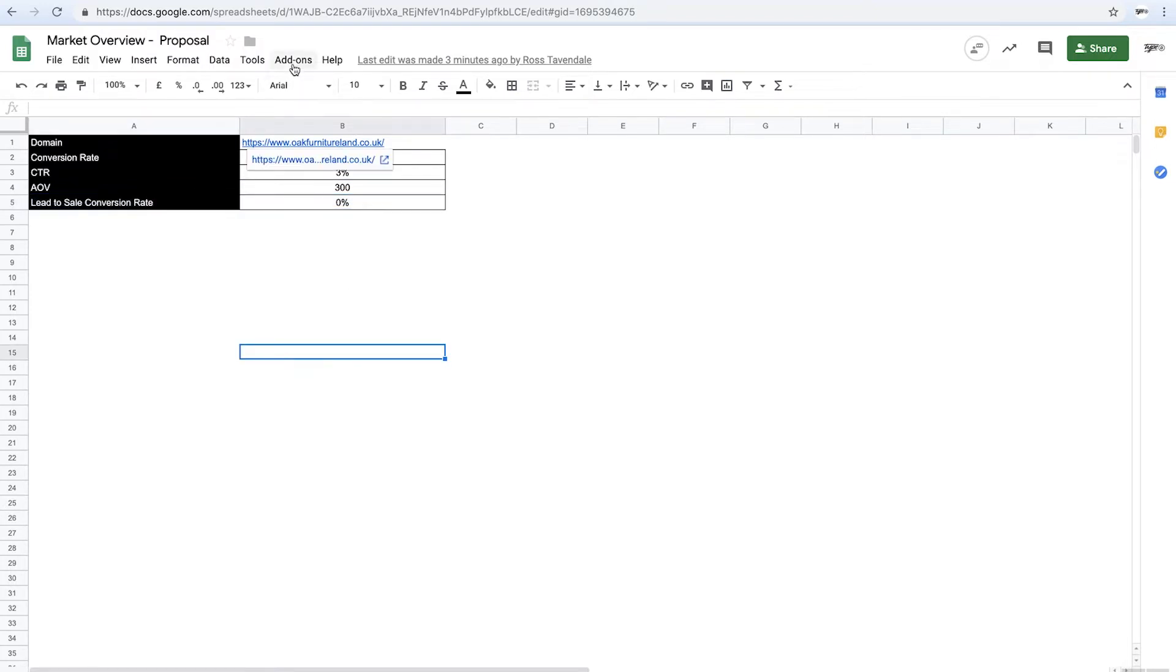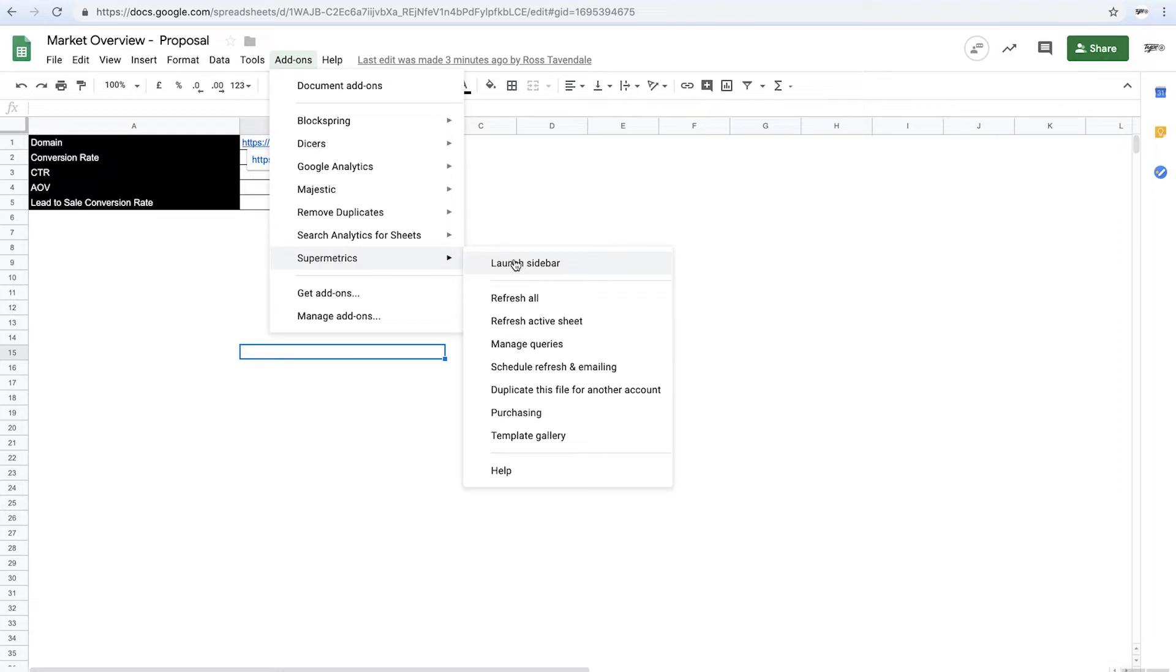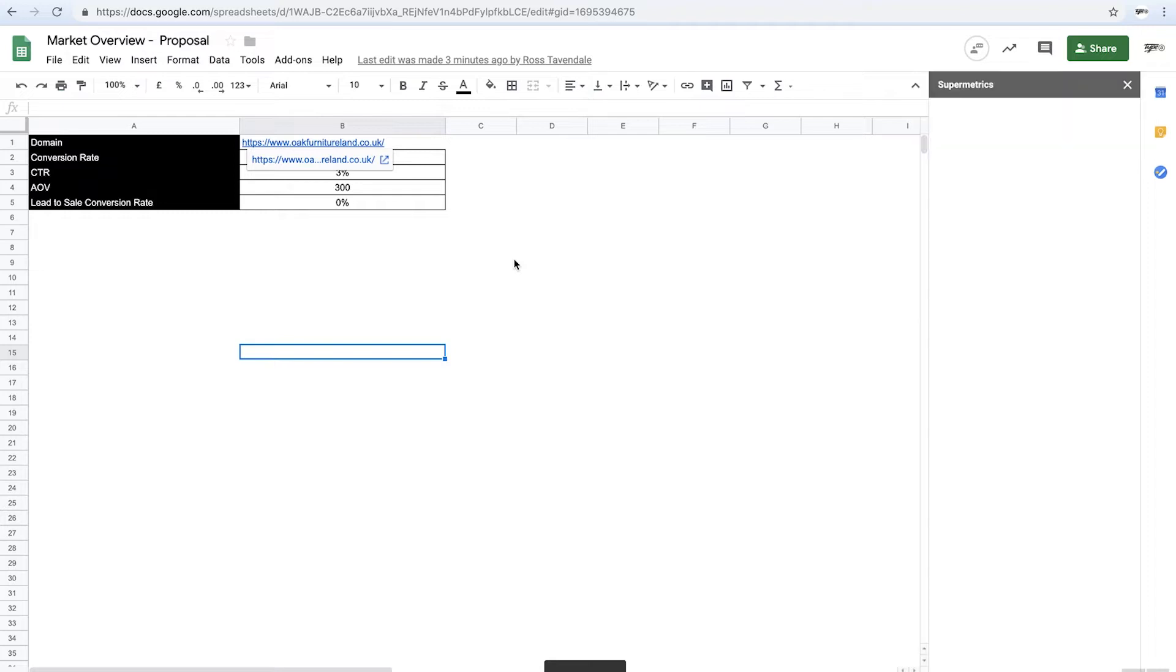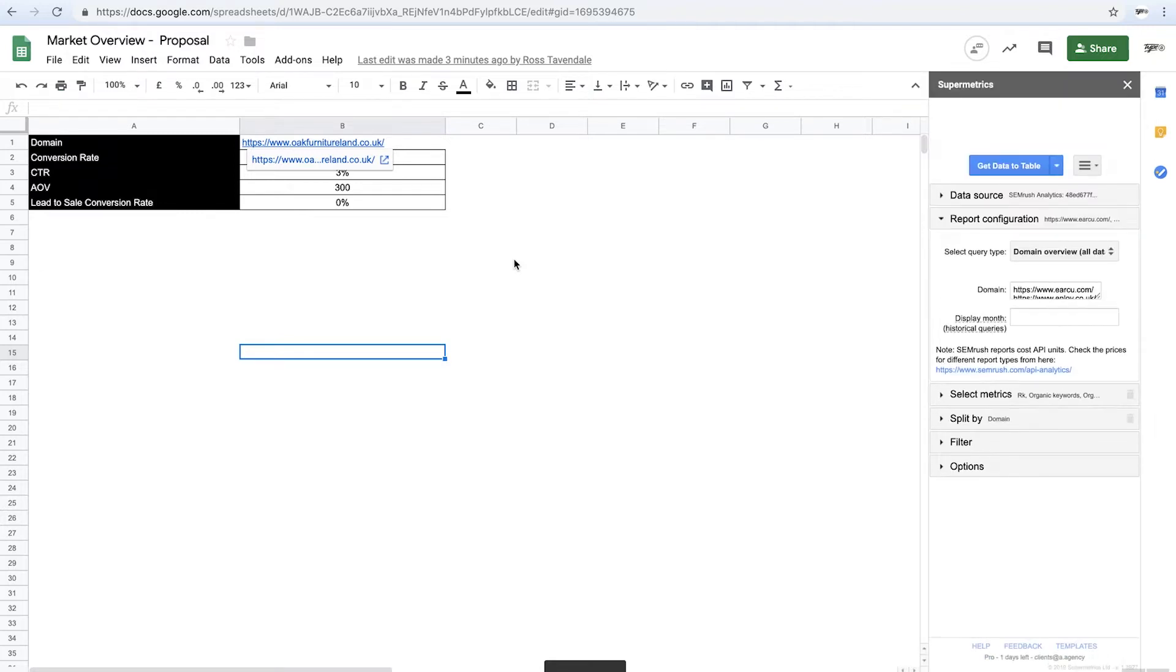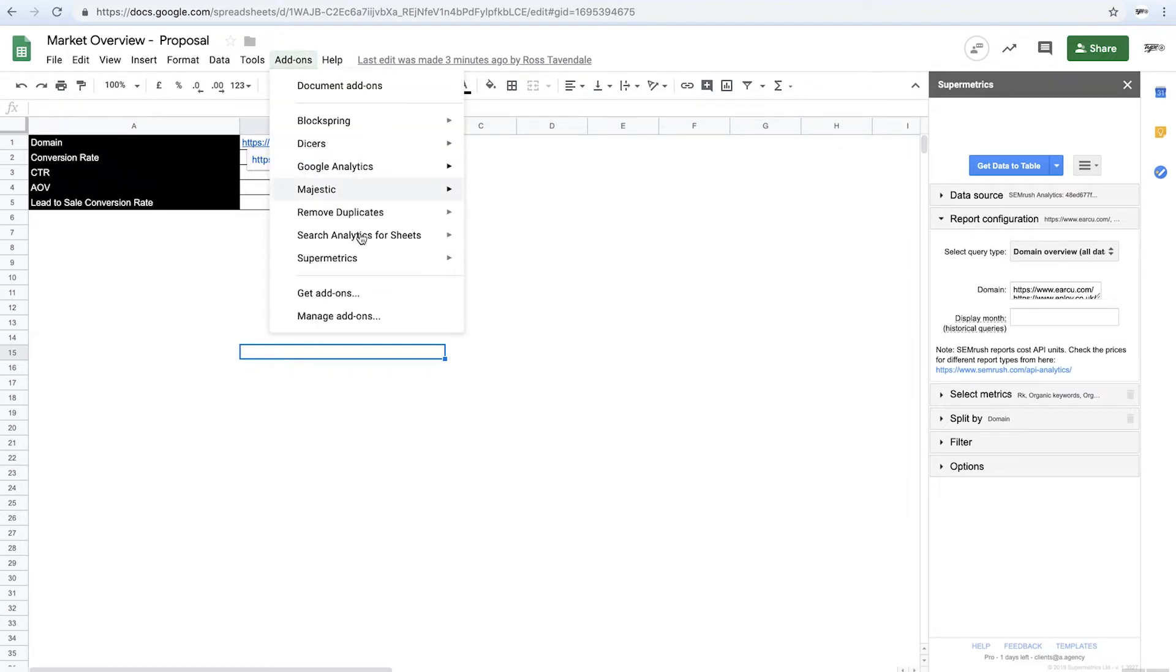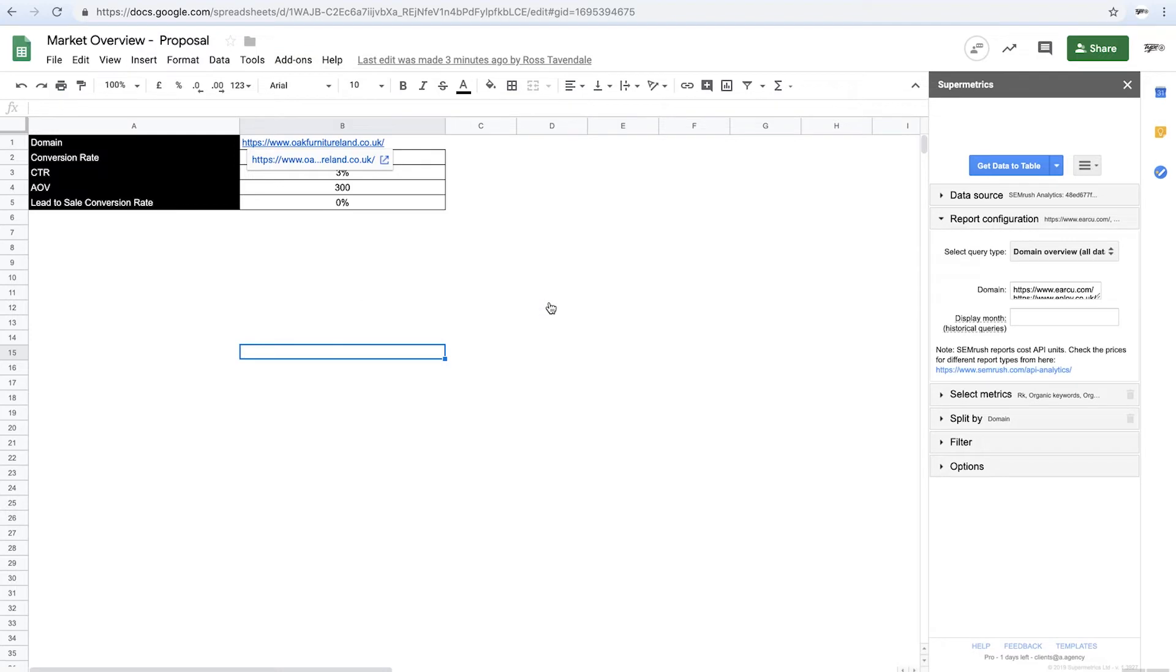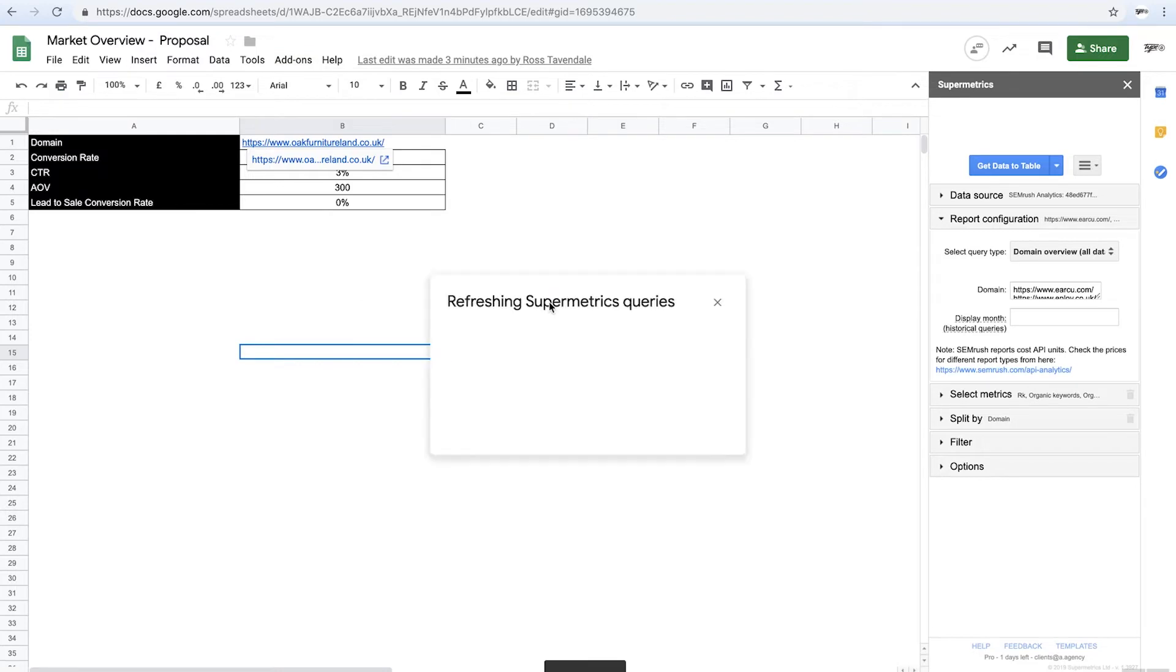So this is where the magic really starts to happen. We're going to use the one and only Supermetrics along with all of the SEMrush API information. And literally all I'm going to do is go add-ons, Supermetrics and refresh all.